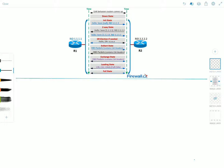The init state specifies that the router has received a hello packet from its neighbor, but the receiving router's ID was not included in the hello packet. When a router receives a hello packet from a neighbor, it should list the sender's router ID in its hello packet as an acknowledgement. Here you can see that its own router ID is not listed.